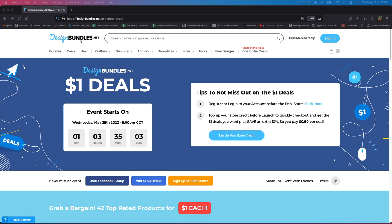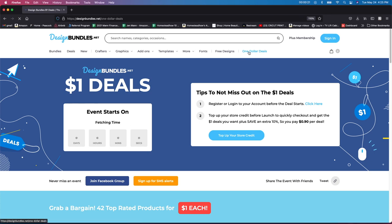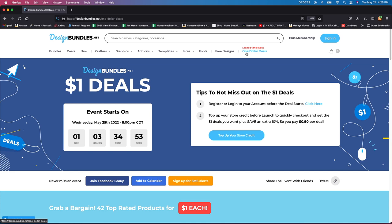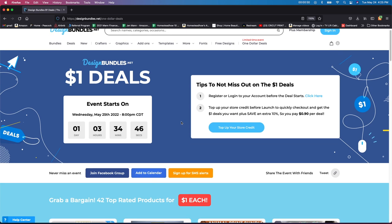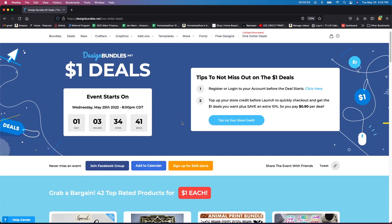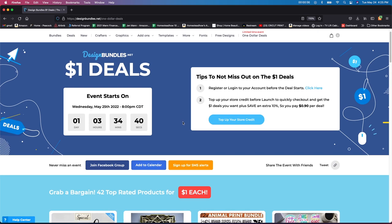So if you go to designbundles.net, you can click on the $1 deals up here. But I'm going to be honest with you guys, if you wouldn't mind using my referral number, I get a little percentage, a few pennies on each one that you guys purchase, but it all adds up. So if you wouldn't mind using that, I will leave it in the description down below and I would really appreciate it.